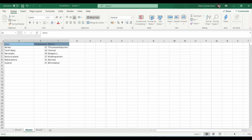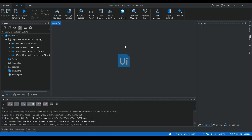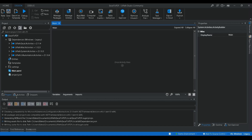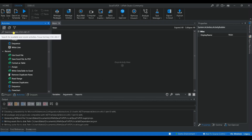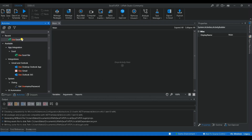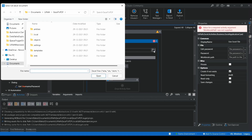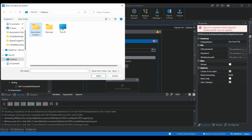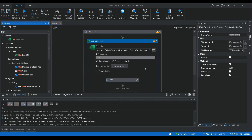Our project is opened. Let's open the main workflow. The first thing we have to do is open up the Excel sheet, so for that we have to use the 'Use Excel' activity. Let me search for the file — Desktop Automation Excel Demo — okay, that is done.